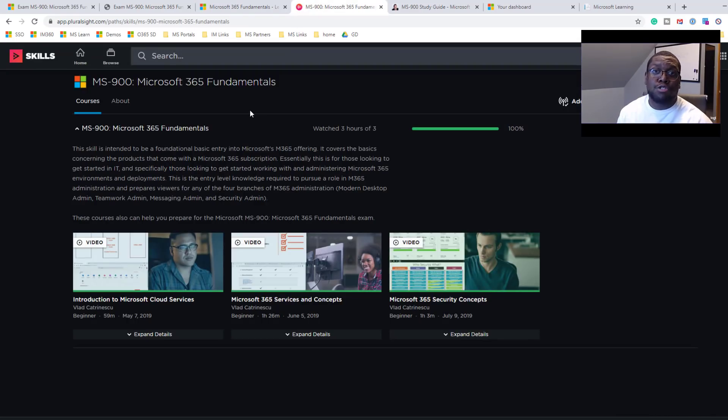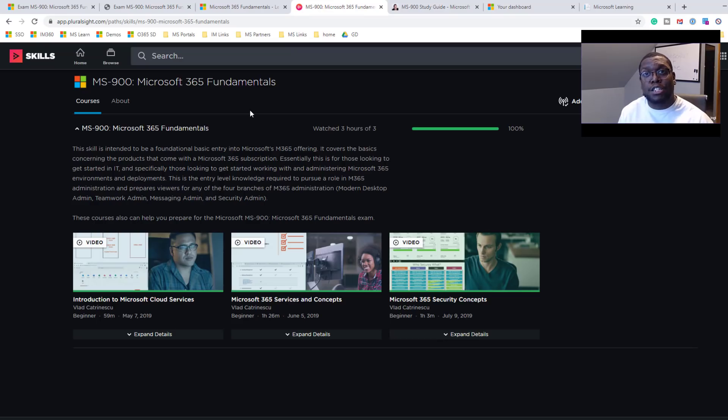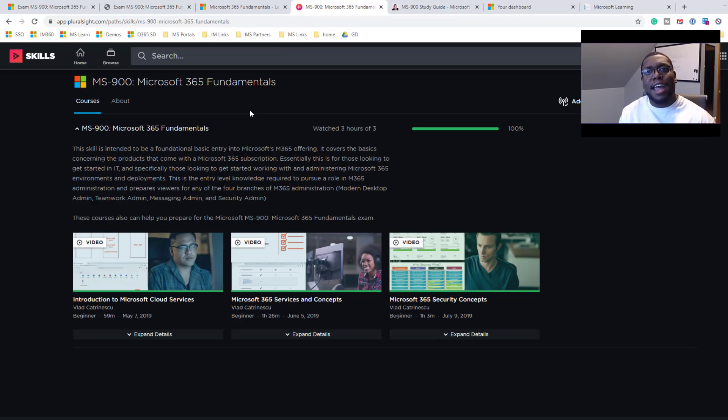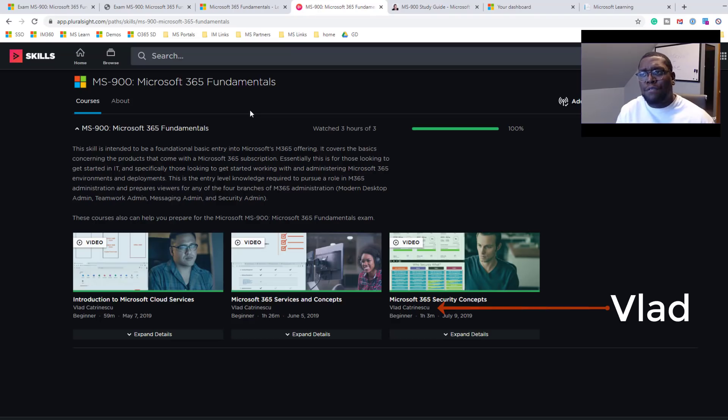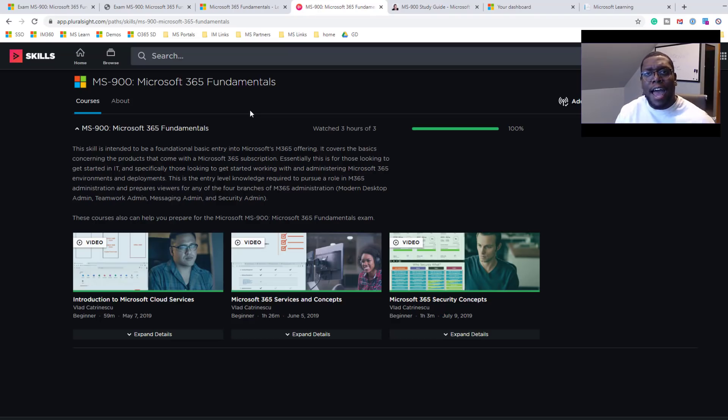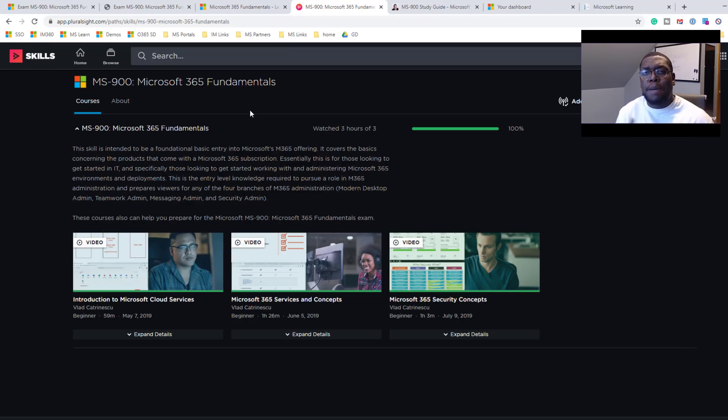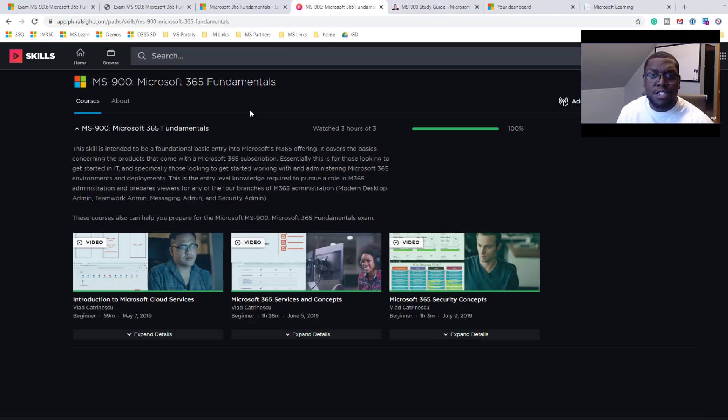This Pluralsight training is more of a web-based training, whereas Microsoft Learn is primarily text-based with a little bit of videos in between. I like the way Vlad had a conversation throughout. He did a great job at actually presenting the information in a way that it was palatable for me to understand. Right. So very digestible. These videos are excellent.